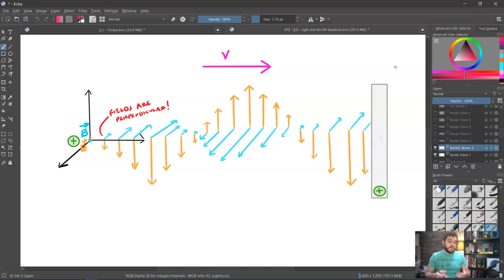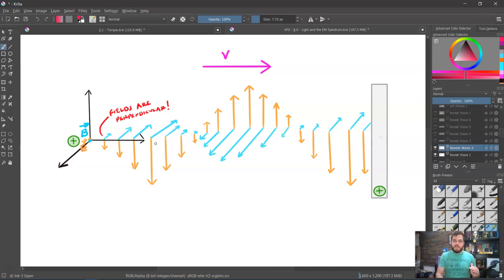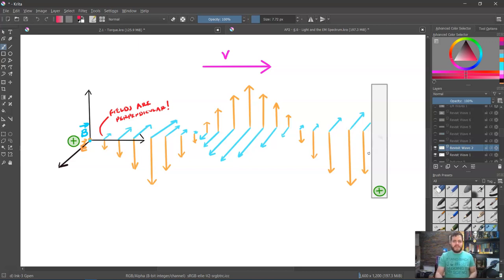If we have this changing electric field, we also have this changing magnetic field B that is also going through space with it. The electric field lines are the orange lines, the light blue lines are the magnetic field lines. These fields are perpendicular to each other, and they're also perpendicular to the direction of travel. So as the electric field points down, the magnetic field points into the screen, and as the electric field points up, the magnetic field points out of the screen.